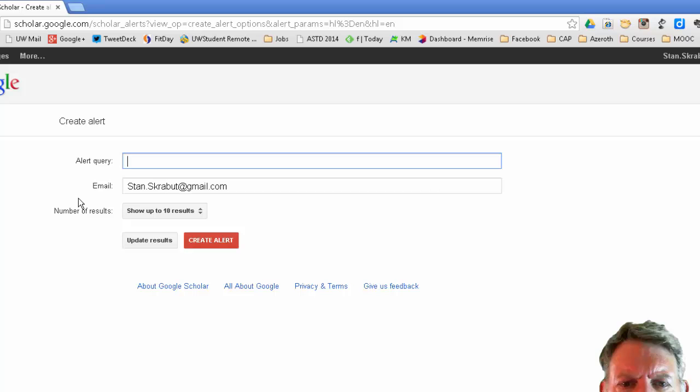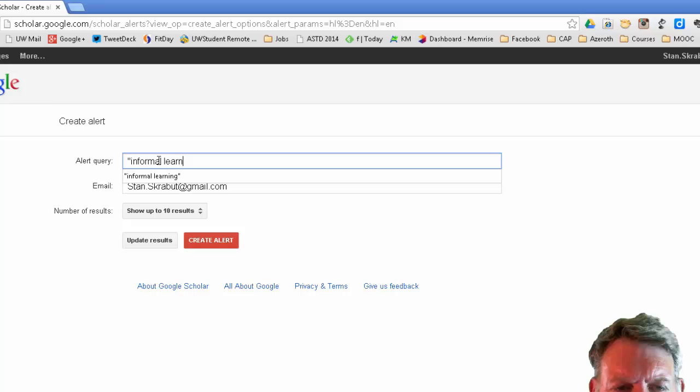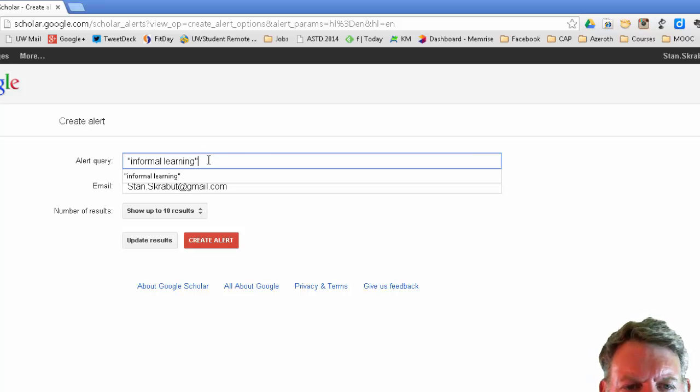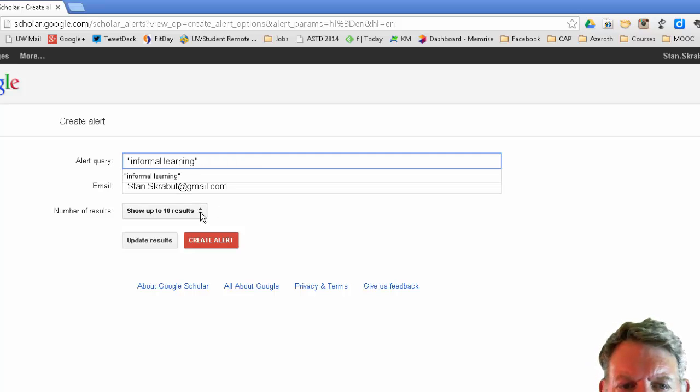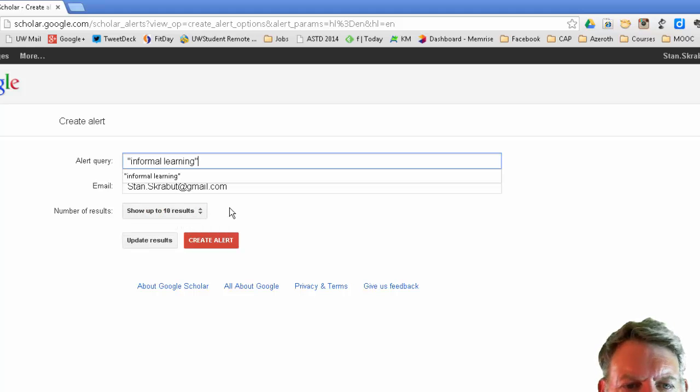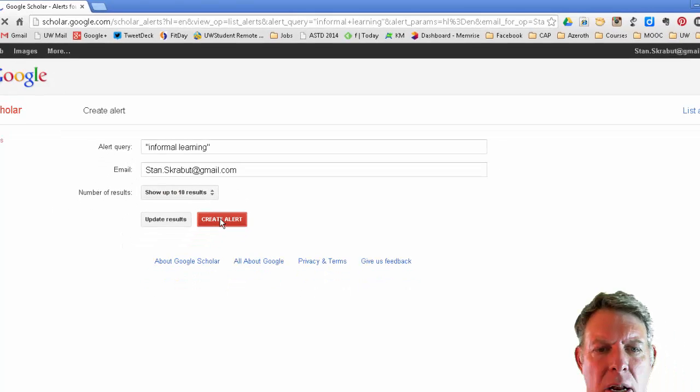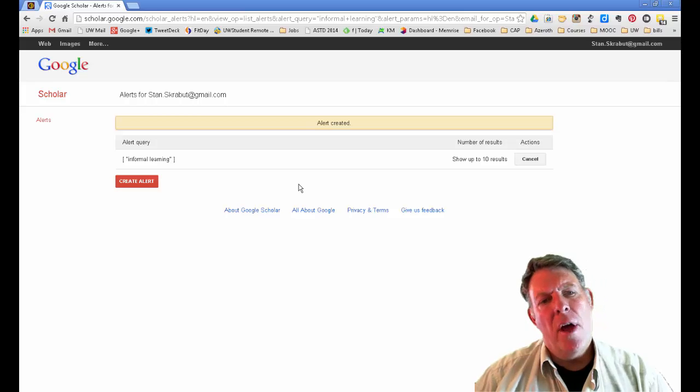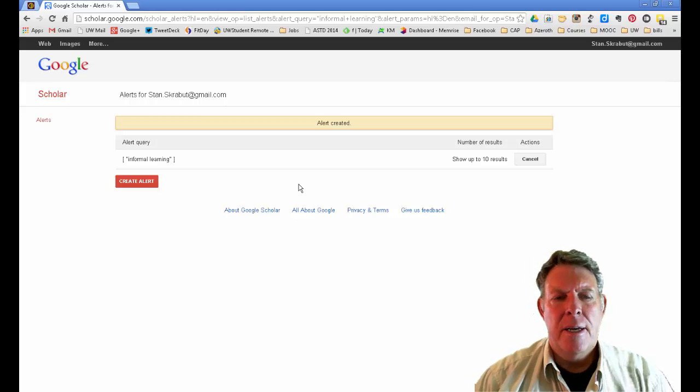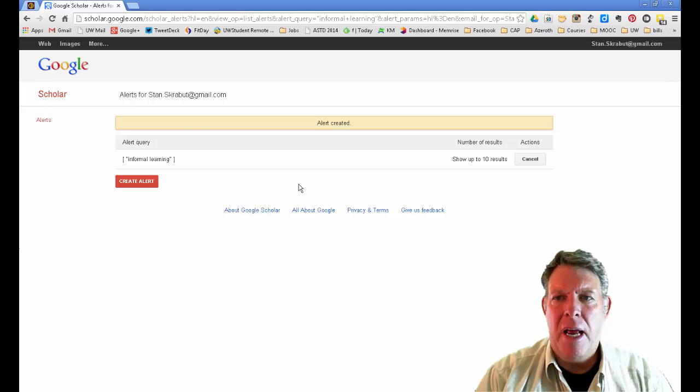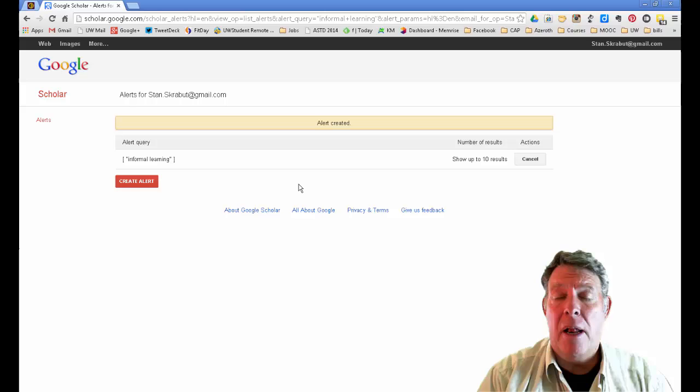In this case, I'm going to search for the phrase 'informal learning,' and because I want the words to be together in an article, I will use quotations for that. I'll keep it at 10 results and create an alert. Anytime that particular phrase shows up in an article, Google will send me an email telling me about the alert.